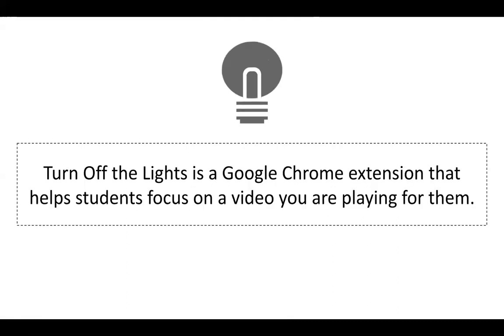So Turn Off the Lights is a Google Chrome extension that helps students focus in on the video you are playing for them. It works to get rid of all the distractions that are on the side of the YouTube page or the Vimeo page or whatever it is that you're playing the video from.